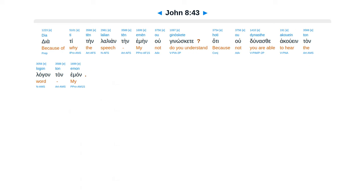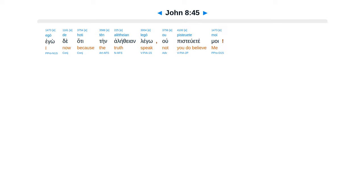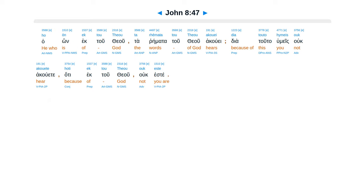Dea ti ten la lien ten emein uke noskete, hate u dunas te acuen tan lagan tan eman. Humeis ek tu patras tu diabalu este, kaitas epithemias tu patras humon, velete poien. Ekenas anthropactanas ein ap arkees, kai ente alethea uke estecen, hate uke esten alethea in elto. Haten la lei tap sudas, ecton idion la lei, hate sustes esten, kai ha pater autu. Ego de hate ten alethean lego, u pistuete moi. Tis ex humon elenke me perihamartias, e alethean lego, dea ti humeis u pistuete moi. Ha on ek tu theu, ta remata tu theu acue. Dea tuta humeis uke acuete, hate ek tu theu uke este.